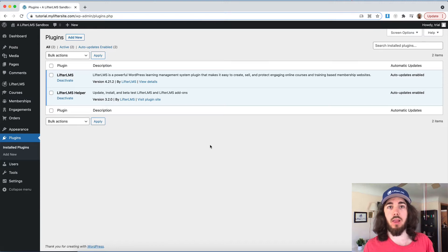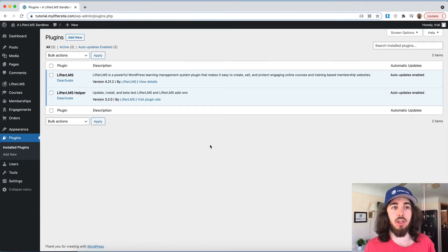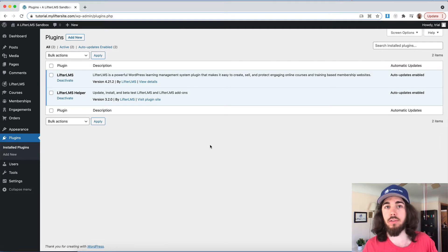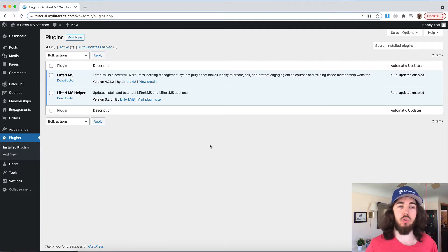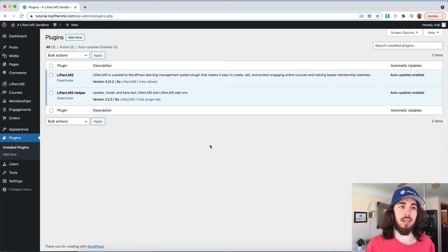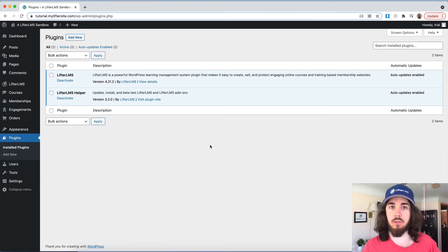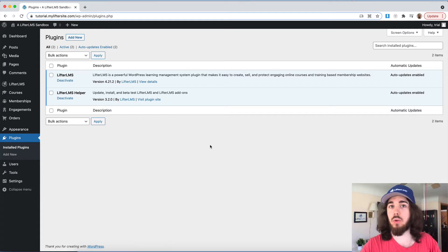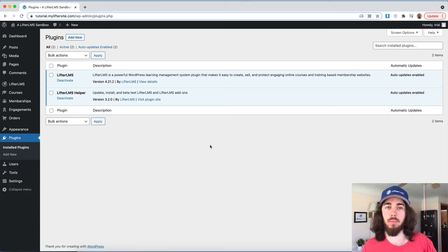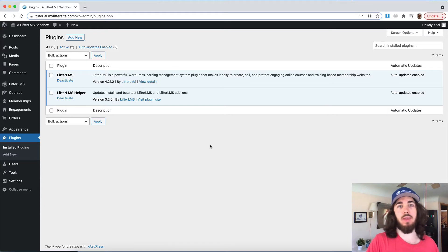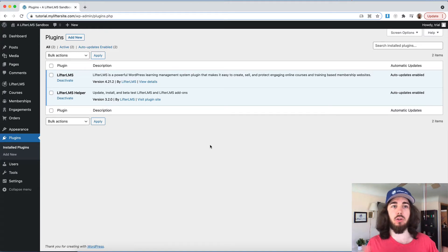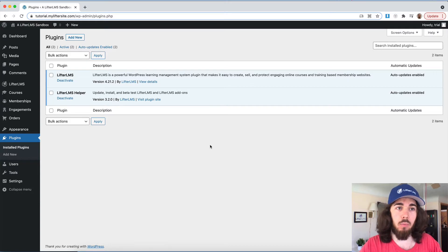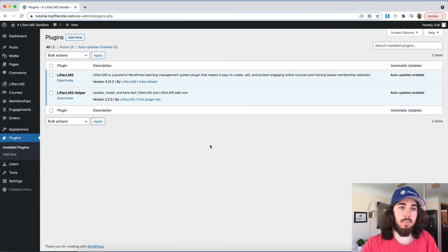Hey, this is Will from Lifter LMS. In this video, I'm going to talk about how you can use Lifter LMS groups in order to sell your course into other organizations, such as schools or other companies that want to use your courses or memberships to train their employees or students. You can allow other people to have a group leader position on your website where they can invite other people to join their group, access their courses, and group leaders can access reporting. So let's dive into it.